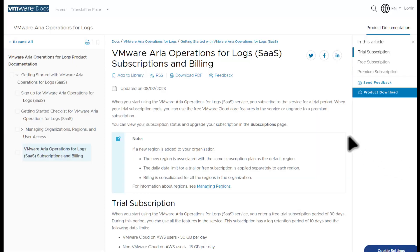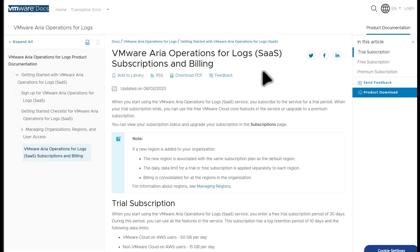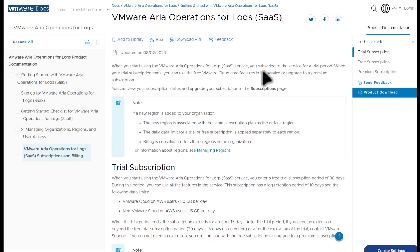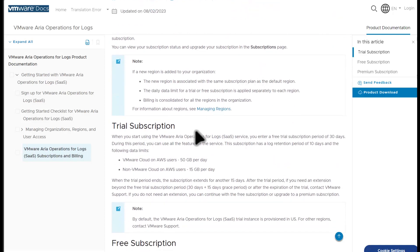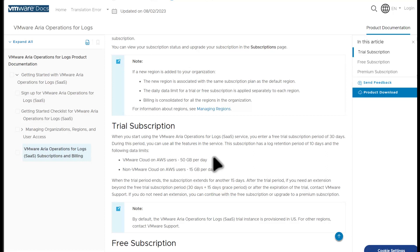Now let's start by reviewing what you get when you sign up for VMC on AWS from an ARIA logs perspective. Once a new VMC on AWS SDDC is spun up, you get a complimentary instance of ARIA logs SAS. This complimentary instance starts as a trial subscription for 30 days.